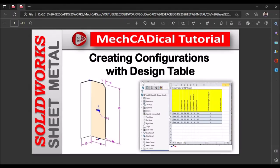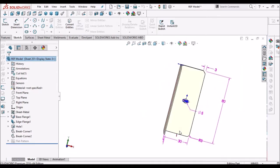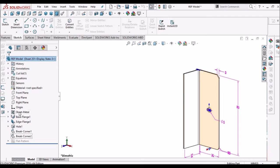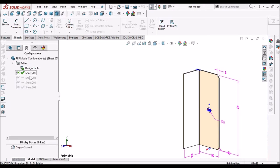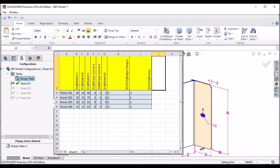Today I am going to explain how to create a configuration with design table of a sheet metal component. On the left side you can see the component, its dimensions, and how to control these dimensions with a design table for each and every configuration. You can also see the features like base flange, edge flange, hole, and break corners. Here we can see four configurations, and I am going to show you how to create these configurations with the design table, so we can control dimensions as well as every feature.